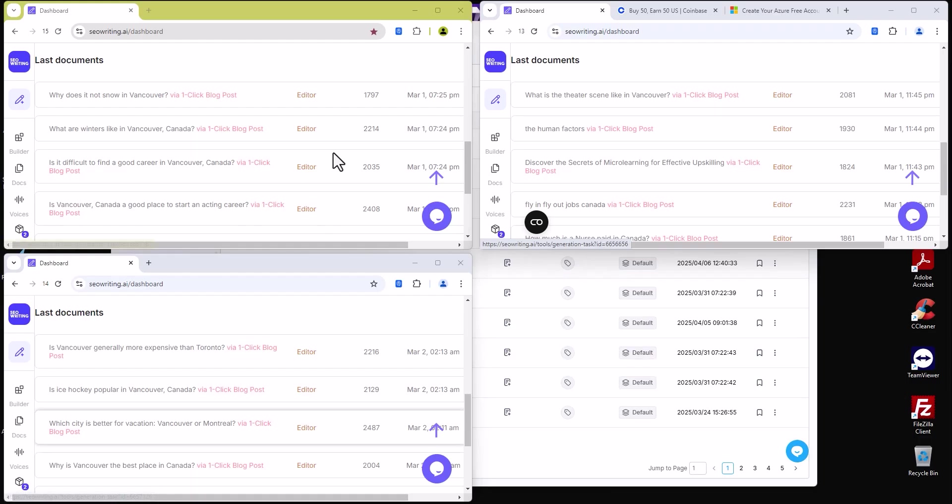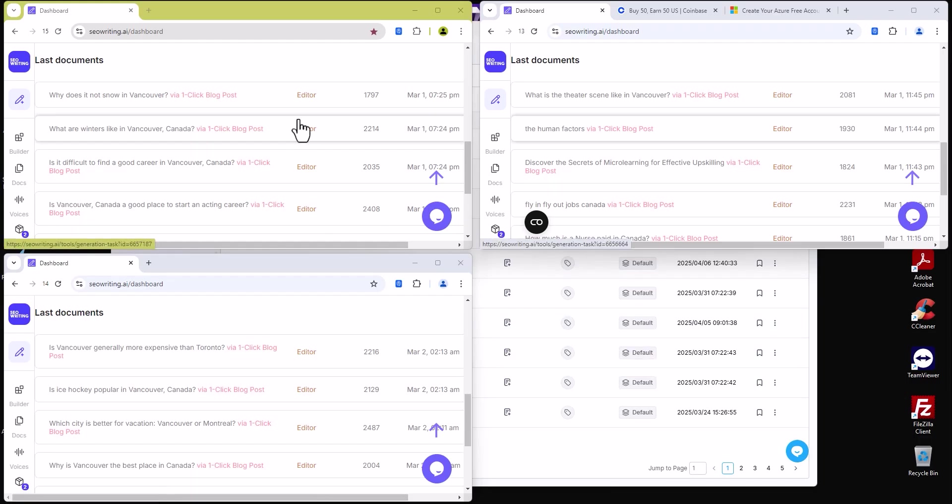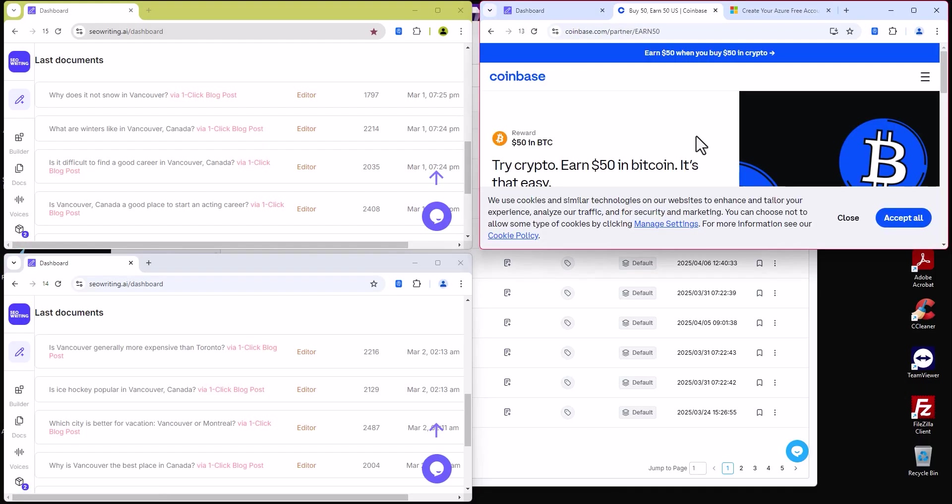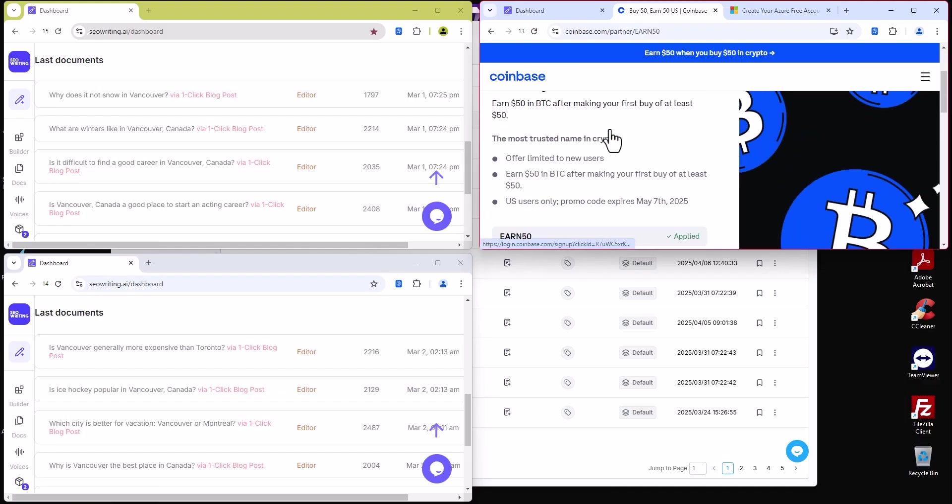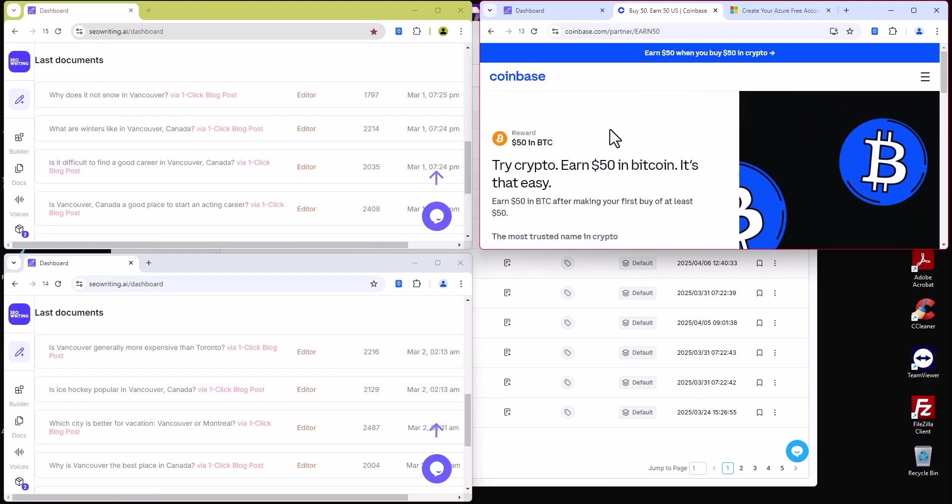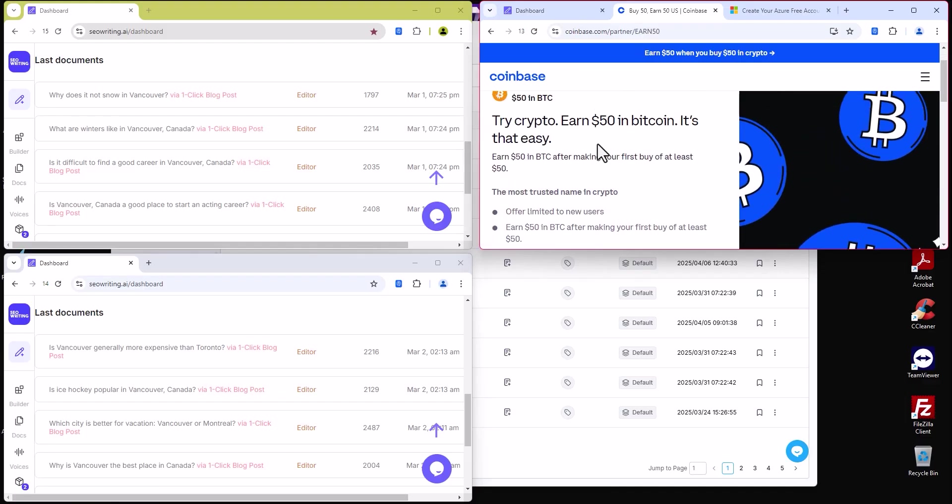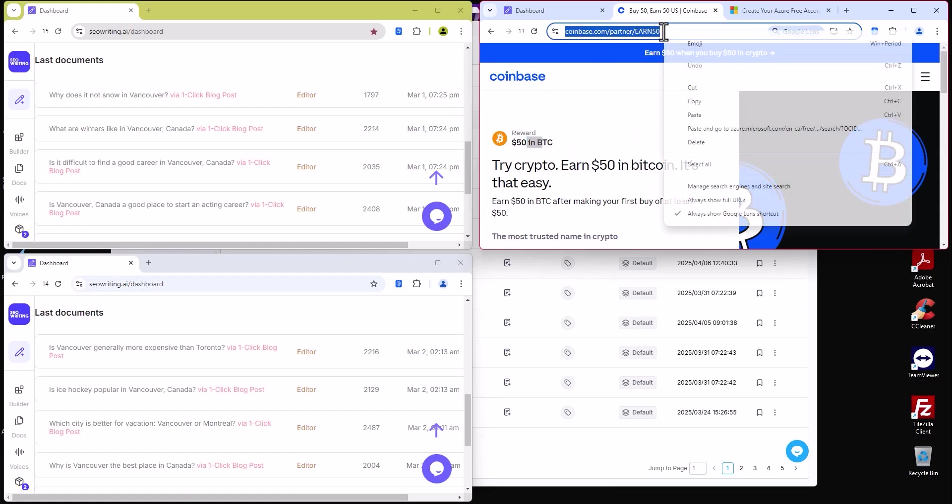So basically three accounts, different platforms. And that's not it, that's not everything you can do - you can do a lot of stuff. Here we have a CPA offer. Basically if I can create a Coinbase account, I can earn 50 bucks on crypto.